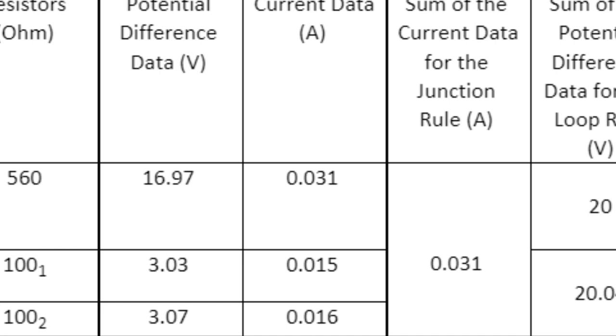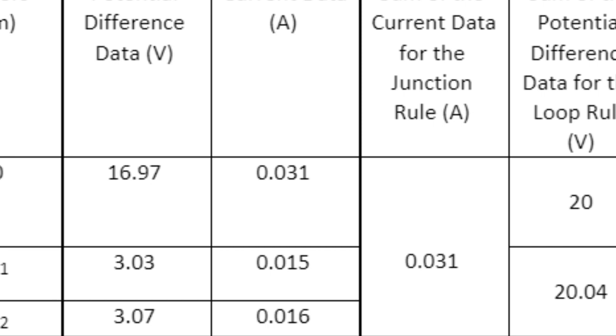However, when we add up the values for both the current and the potential difference, we get 0.031 and 20 volts respectively, and that gives us 0% error.